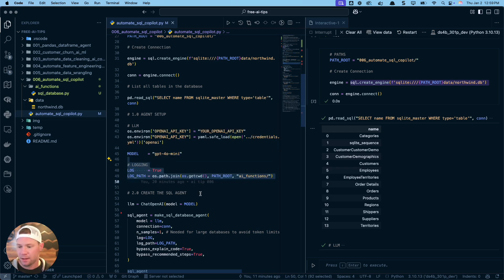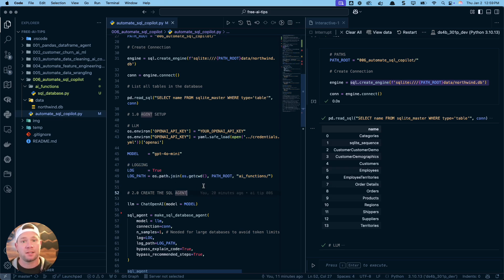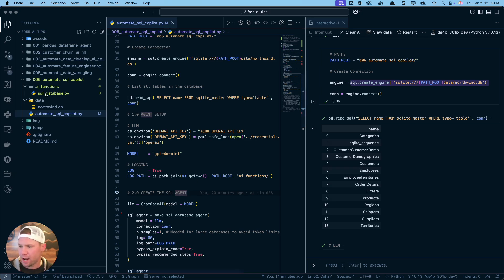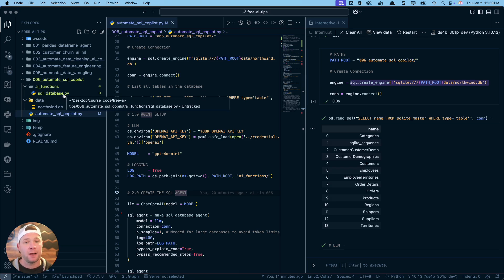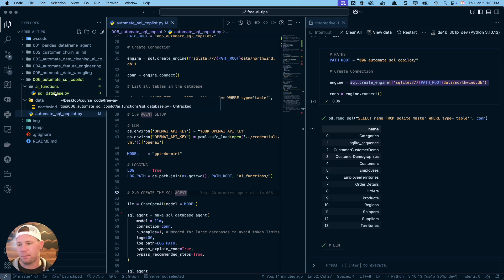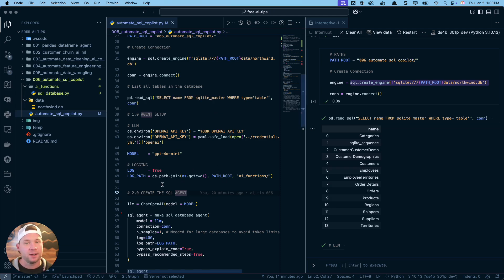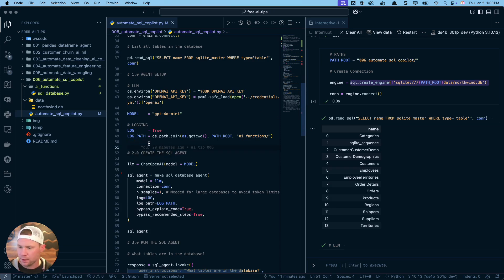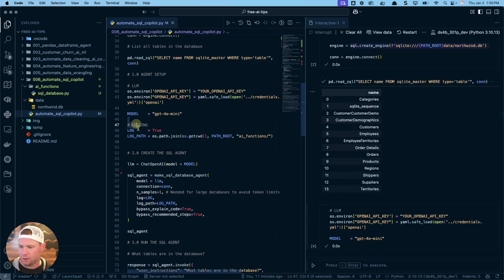Logging is a really cool aspect of these AI data science copilots. They all log things, and when I say log, I want to log the data processing functionality so we can reuse it later and have a history. Also, if we spend money on the LLM to create a big fancy function, I can save that function so I don't need to run the LLM again. We're going to log the AI functions, point them to this folder, and it's going to log the SQL database file for us.